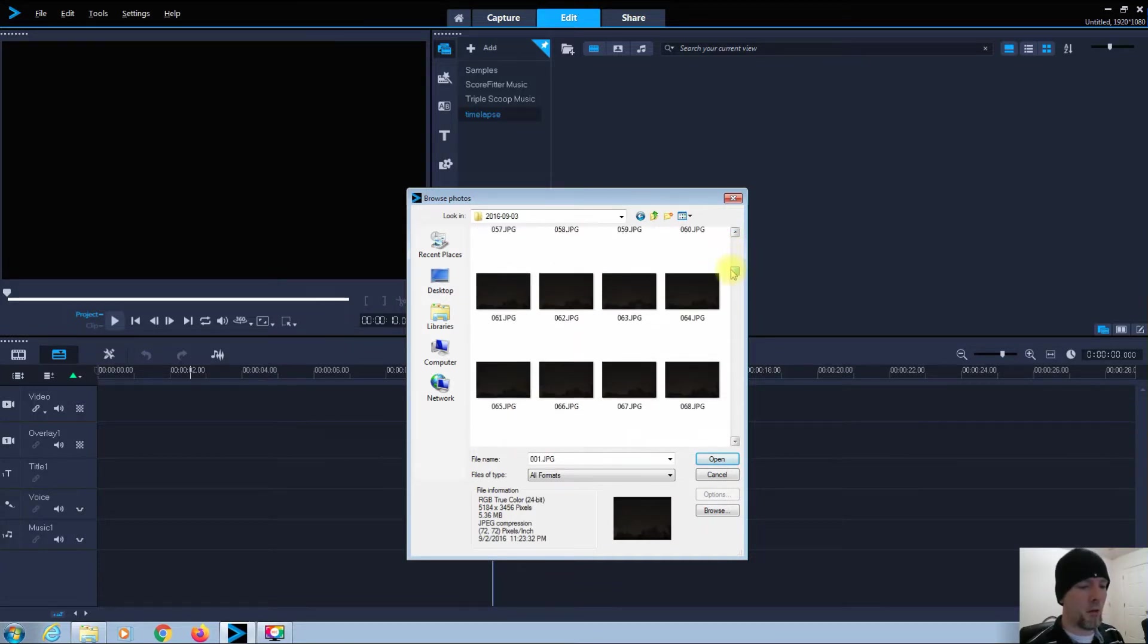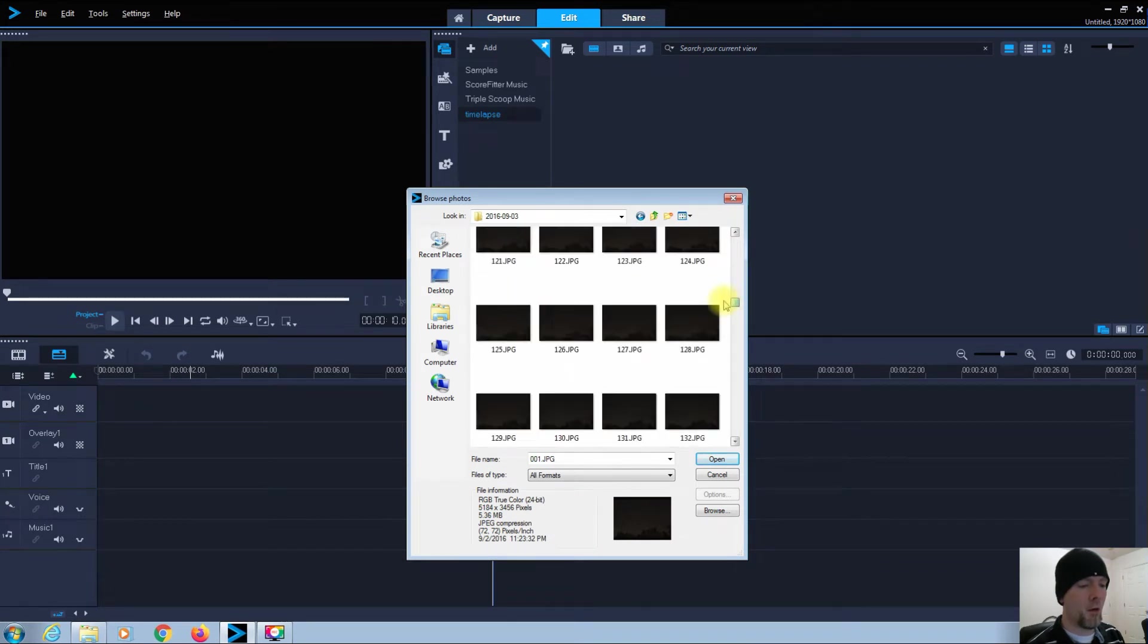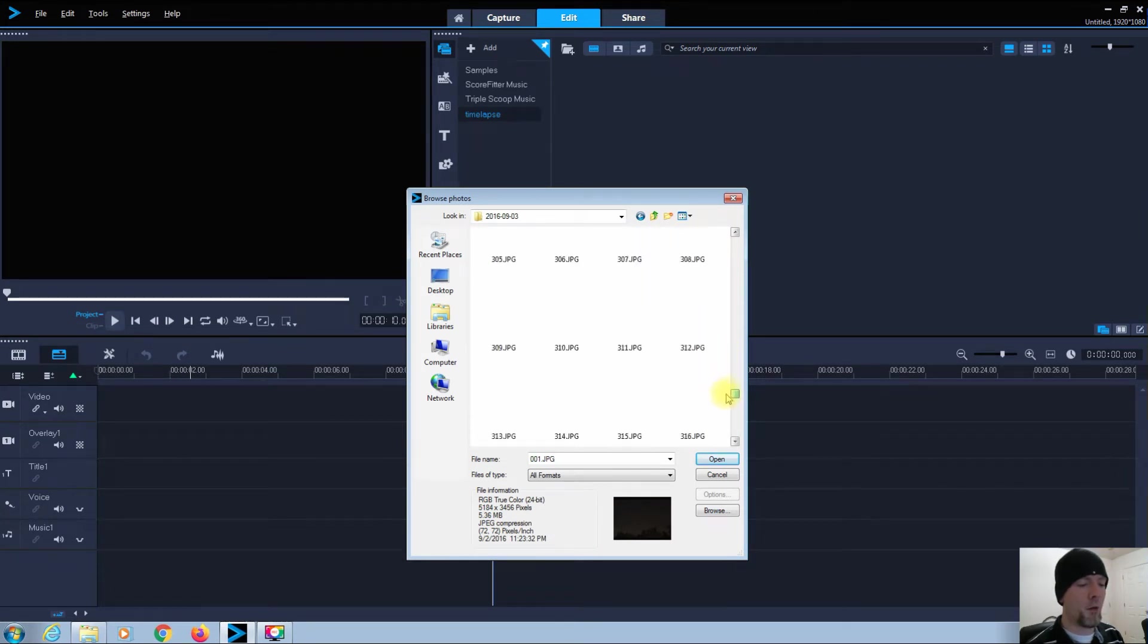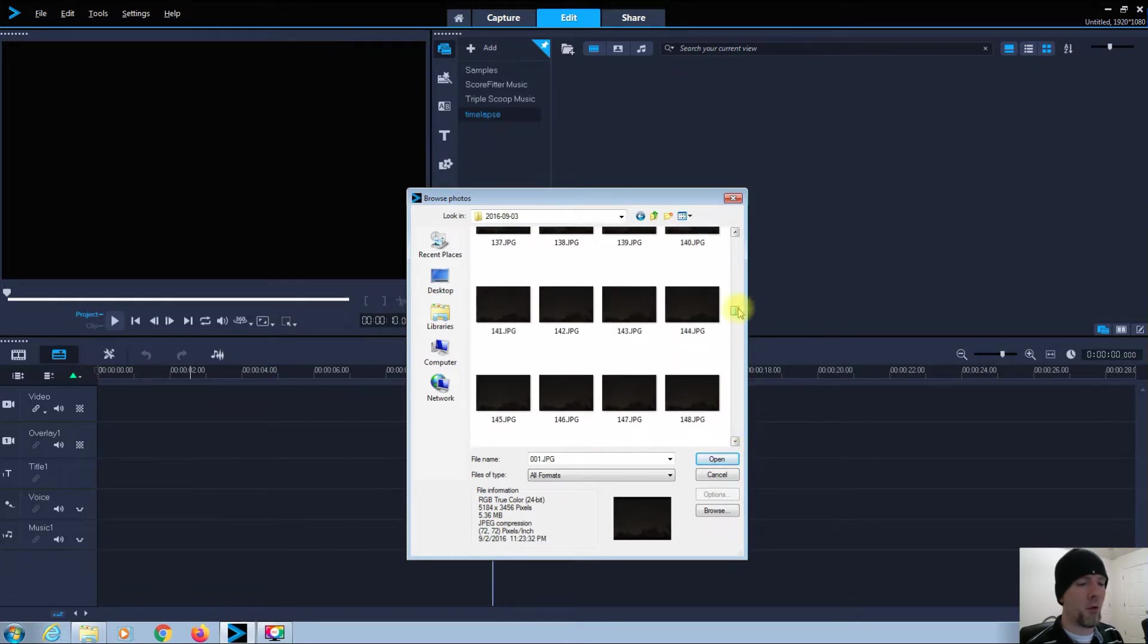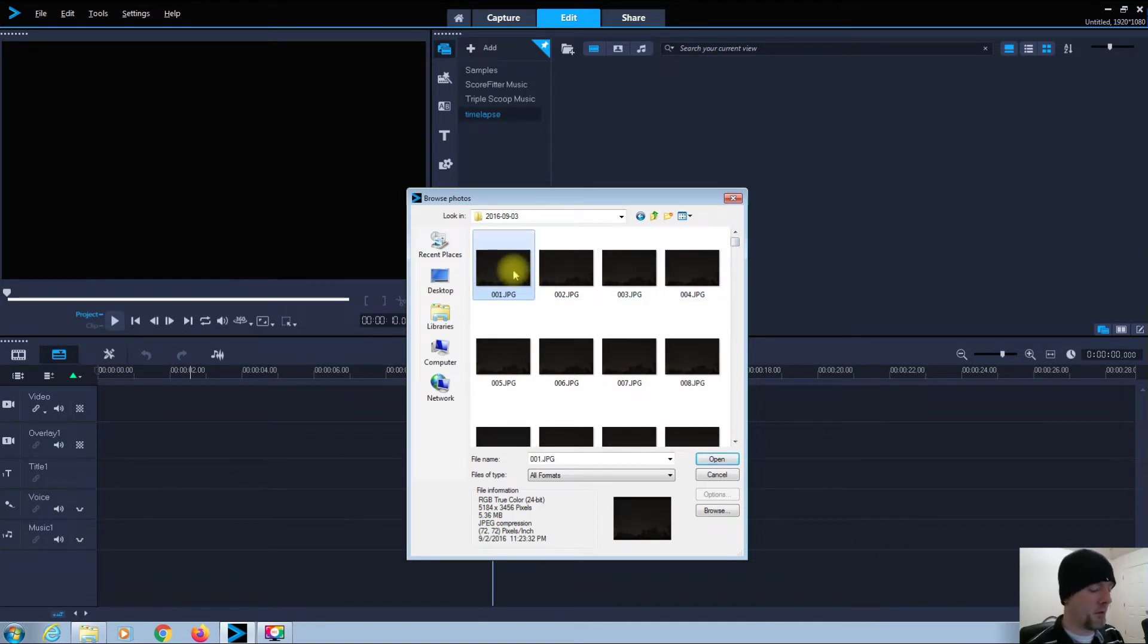As you can see, I have a lot of images in this, and this is just the JPEG images. I have not done any post-processing to these images. This is just straight out of the camera JPEGs.